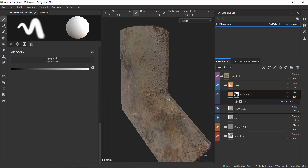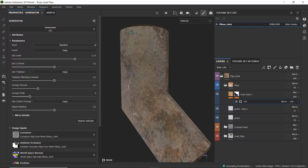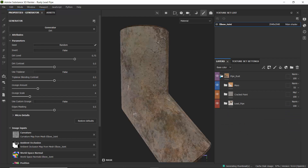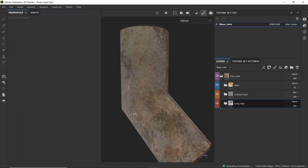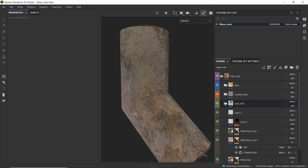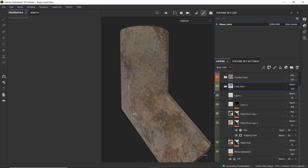At the top I added a mask to mask everything and used a dirt generator to control how that color spreads on the object. That brings us to how I created the entire material. You can also notice the different color values for each layer — to do that, just right-click on the layer and select any color you want, so you can see which layers belong to a specific group.